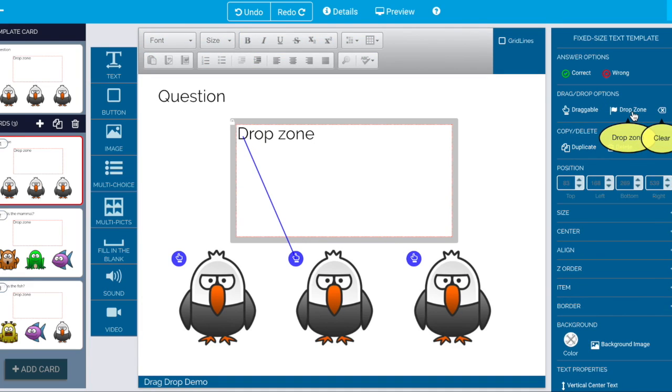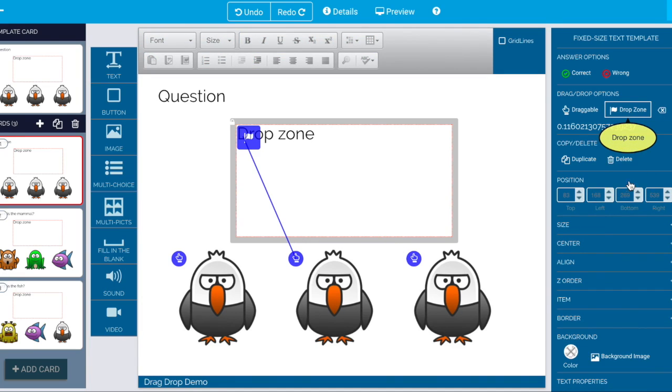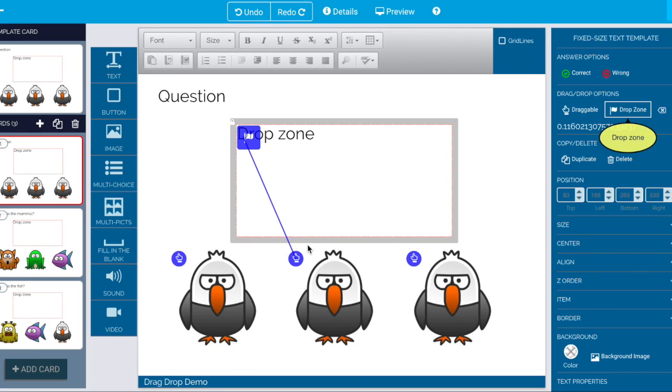But as soon as I turn it drop zone back on it inherits from the template card that this is the correct answer. So this is really not a good way.